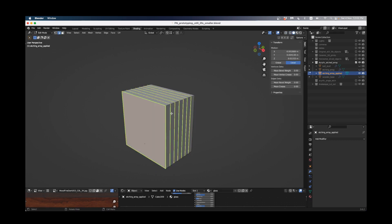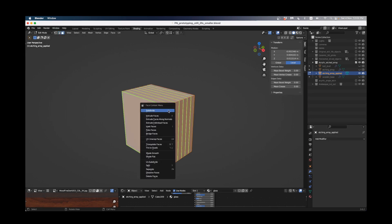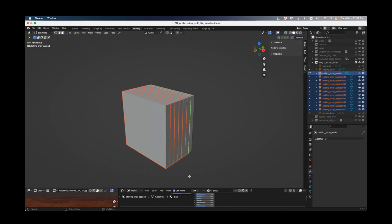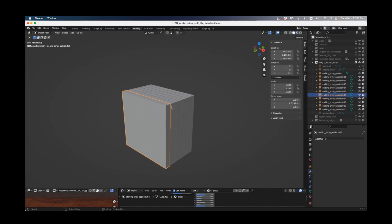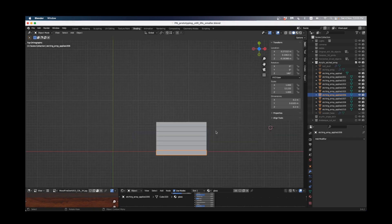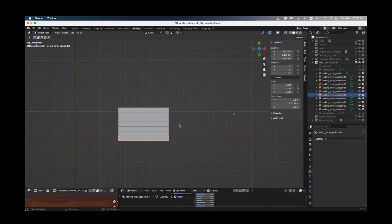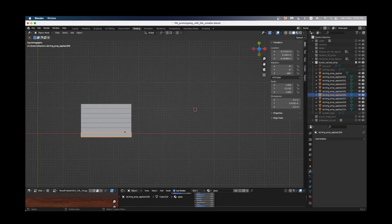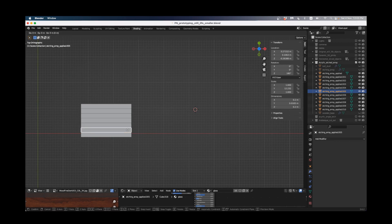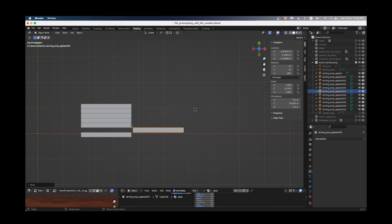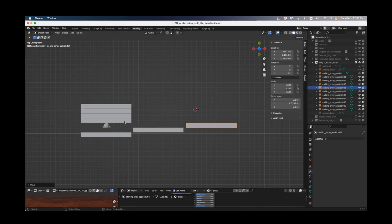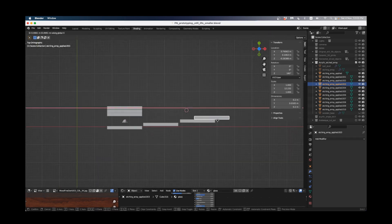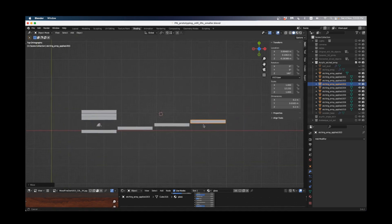Now I'm going to go into edit mode and press A to select all in face select mode, then I'm going to right click and say separate by loose parts. I'll go out of edit mode now and now each of these are an individual object. If I go into my top mode I'm just going to move them all one at a time along the X axis by pressing GX and space them out. These are going to be our pieces of ceramic.